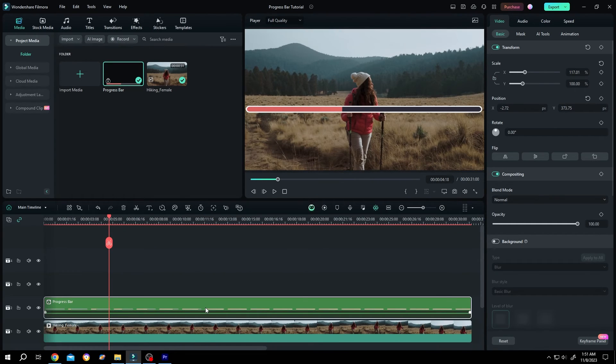So guys, that's how easily we can merge layers or video clips in Filmora. Thank you guys for watching. Have a good day.